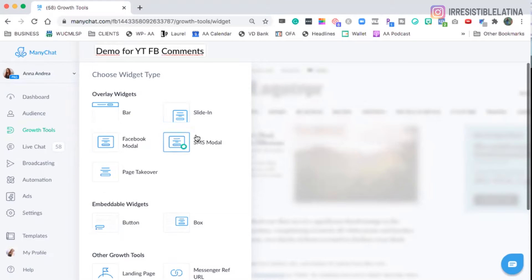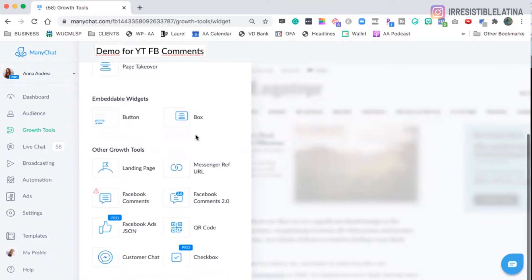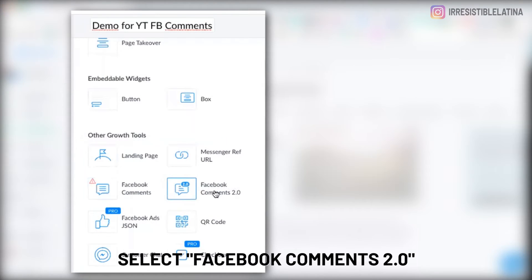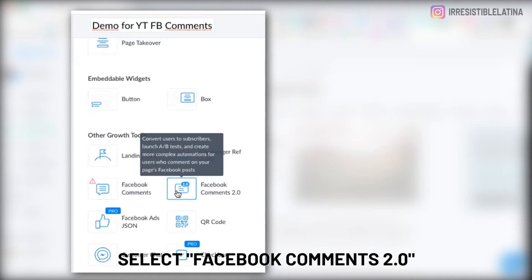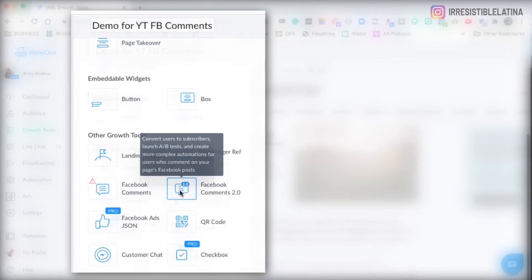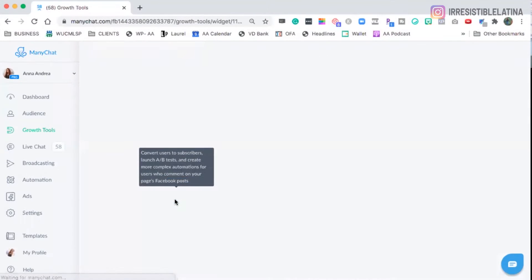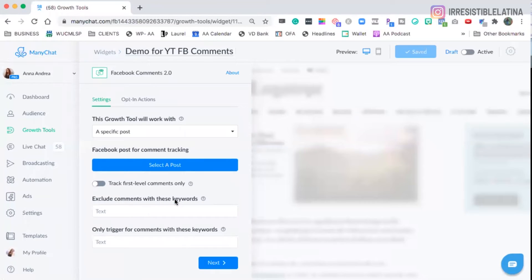Okay. We're going to scroll down and we're going to select this one, Facebook Comments 2.0. This is brand new. This was launched this week, mid-July 2020. Woo-hoo!